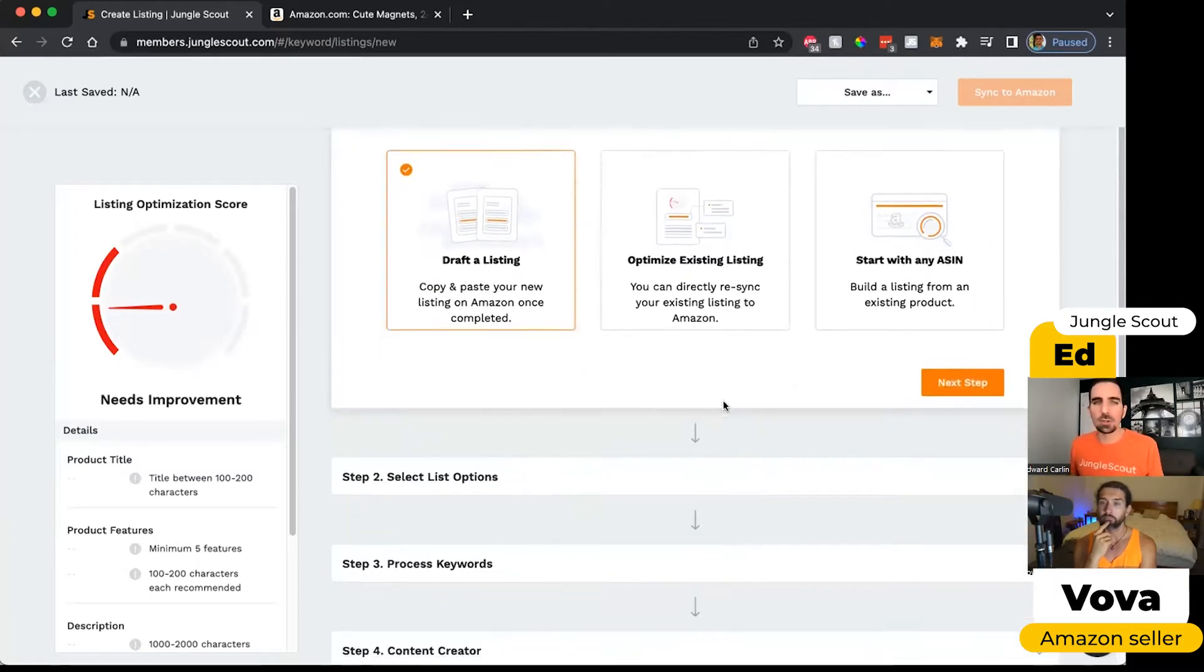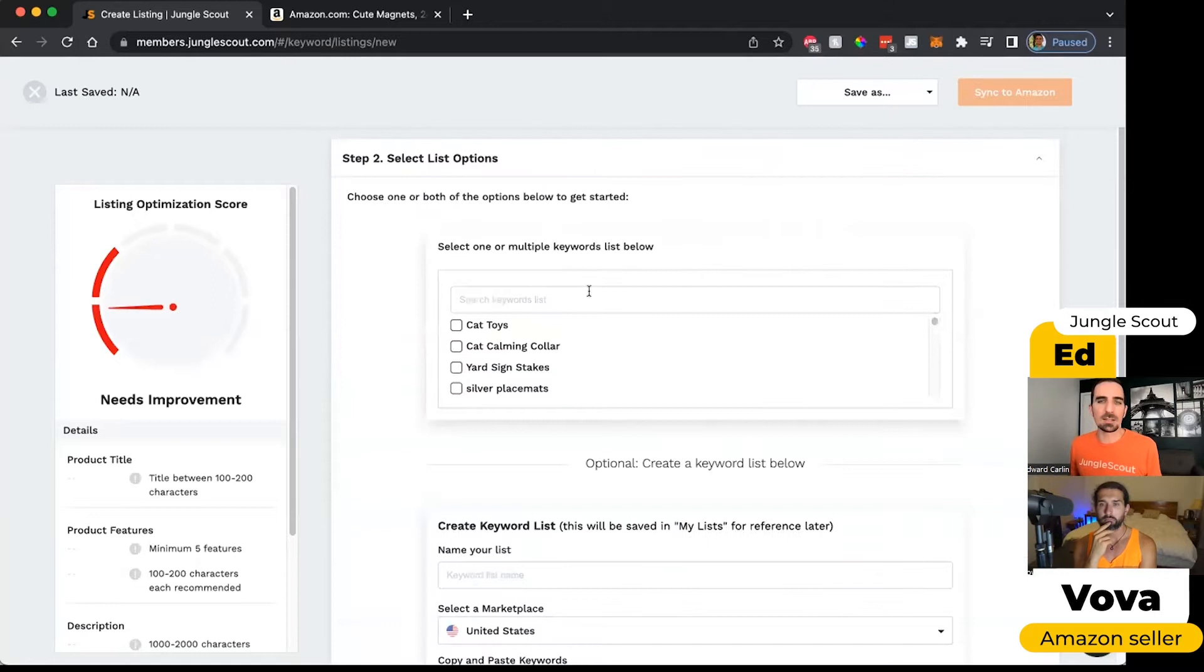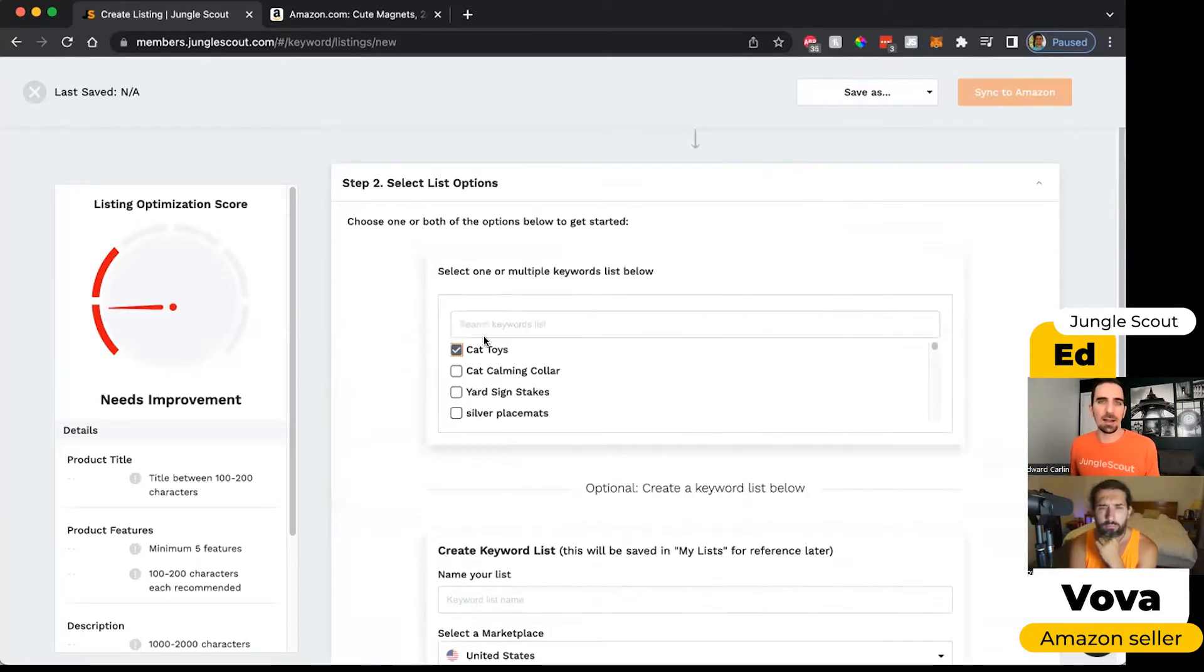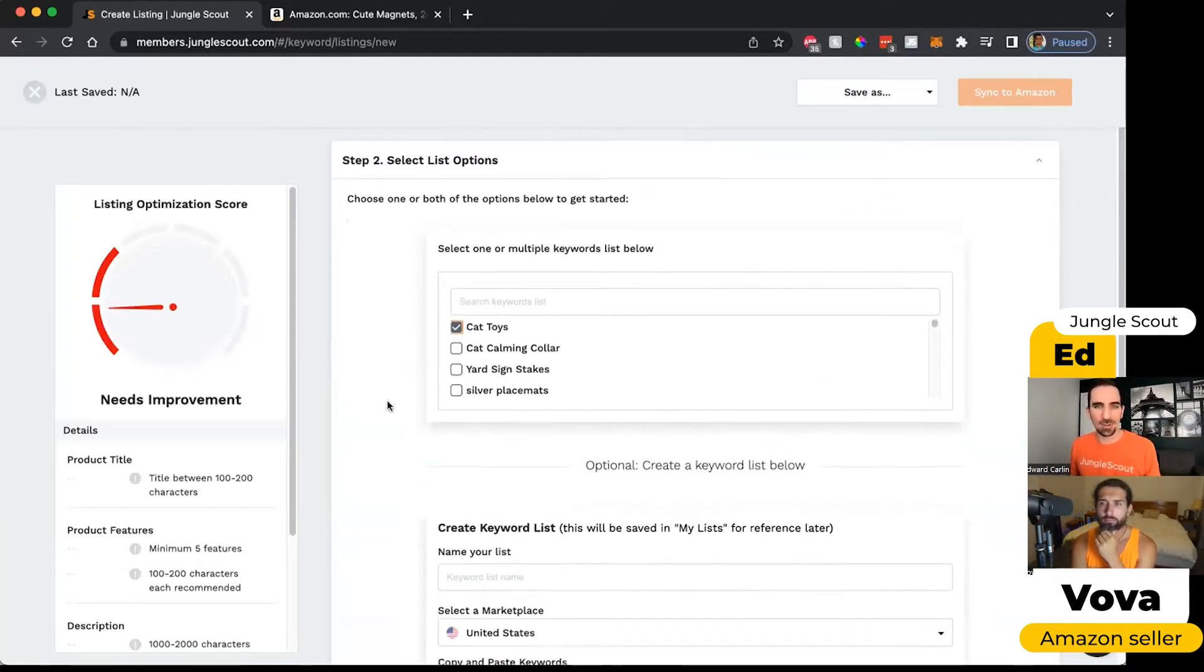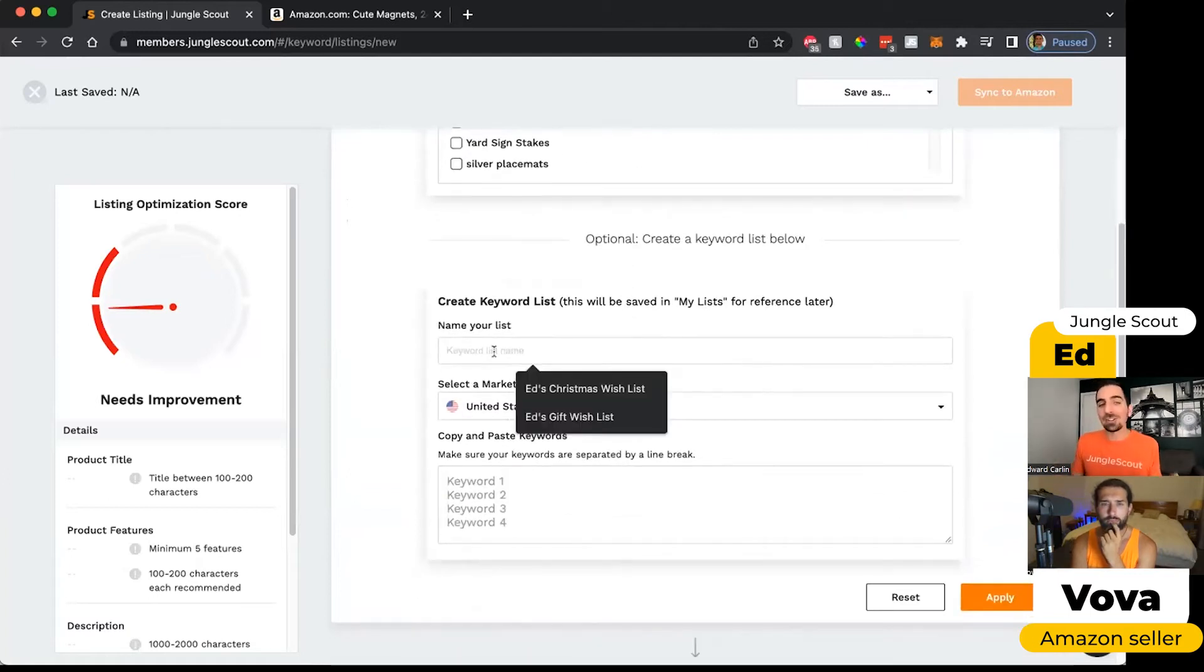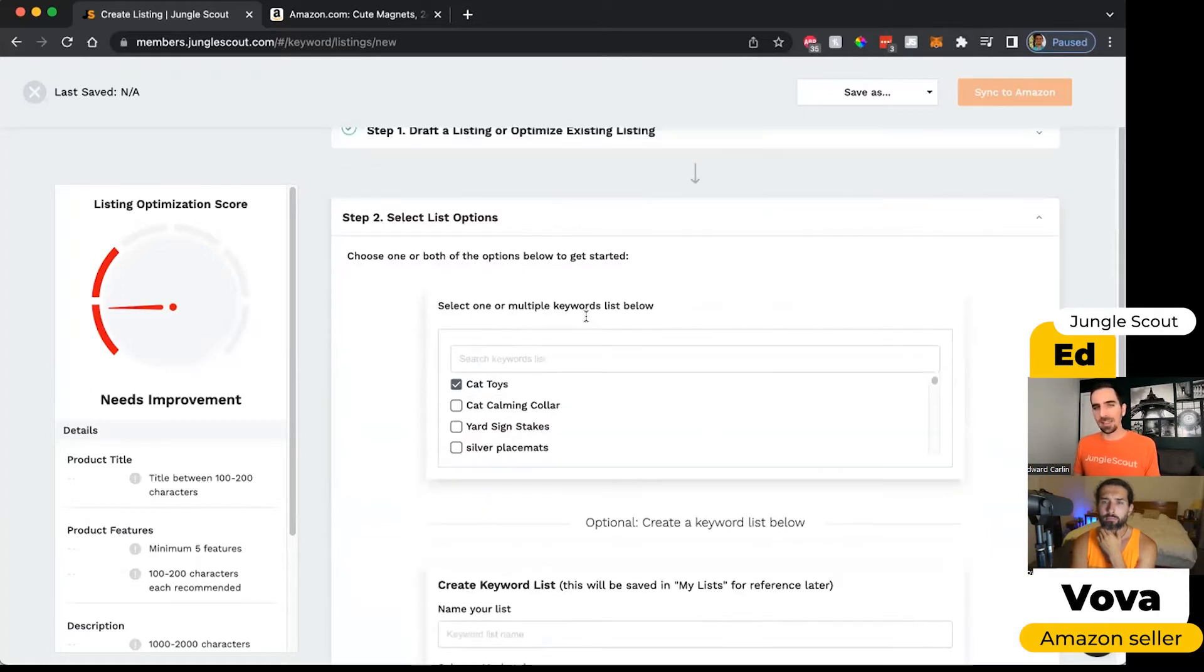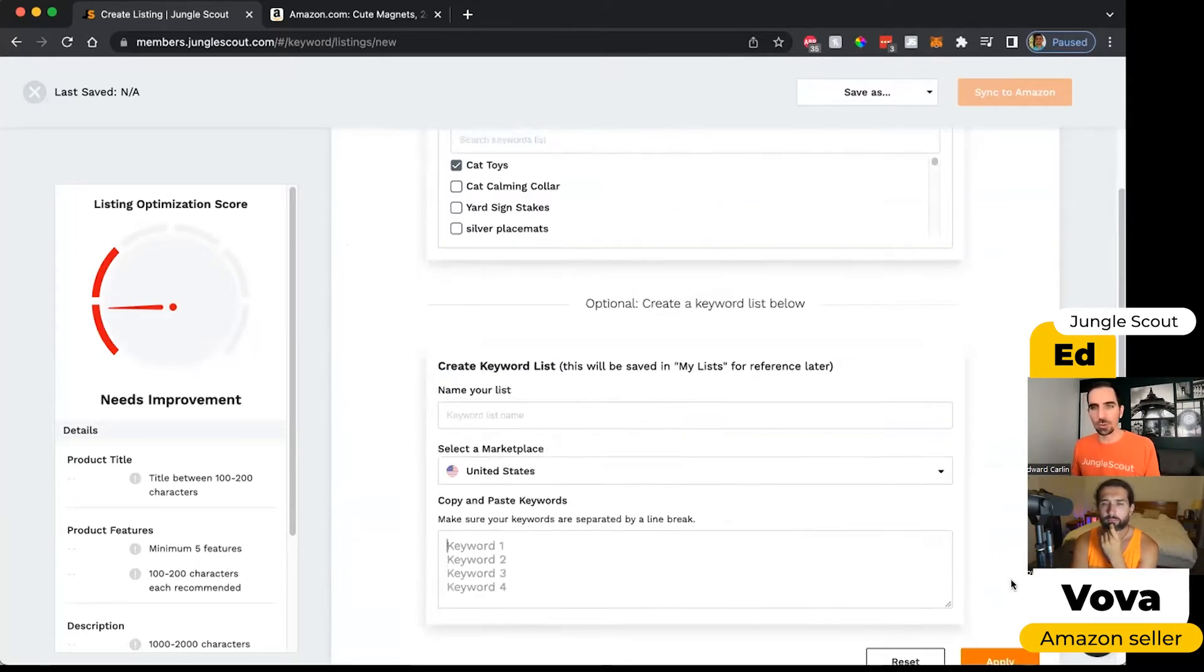I'm going to go with the draft of listing so we can see how this would work from the very beginning. If we chose our cat toys list, that means I'm going to pull in all of those 600 something keywords from our cat toys list into the tool. If I hadn't done the research in keyword scout yet, I could still manually create a list here, but I don't recommend that. It's always better to do the research using keyword scout, create your list, and then import it to the tool.